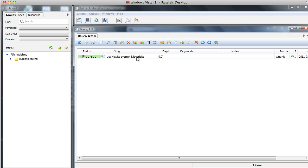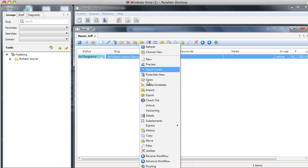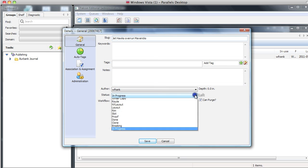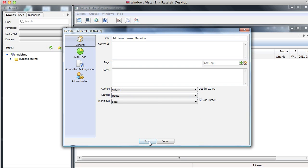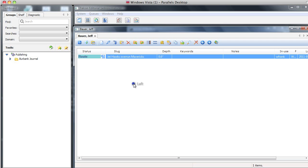The way to do this is a couple of ways. You can either click on the details button or right-click, go to details, status right here, find Route, hit save, and the story will have just been sent to Publish 2.